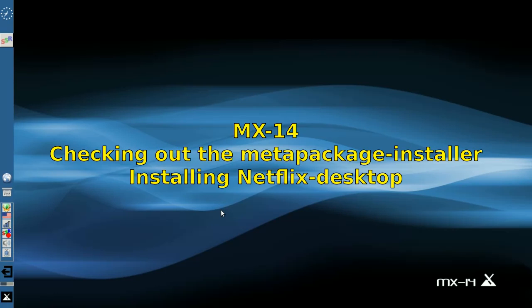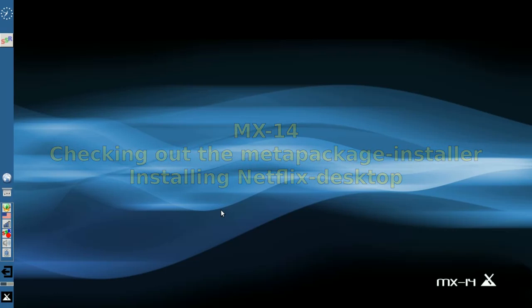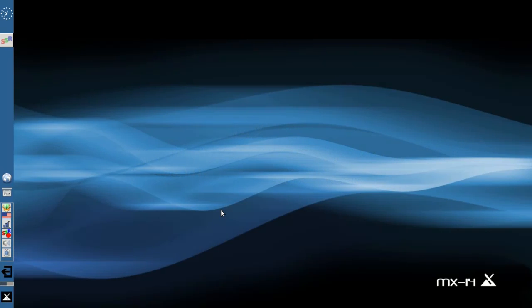Hello everyone, Dolphin Oracle here again today, and today I'm going to do a quick video on the Meta Package Installer, but also installing Netflix Desktop.